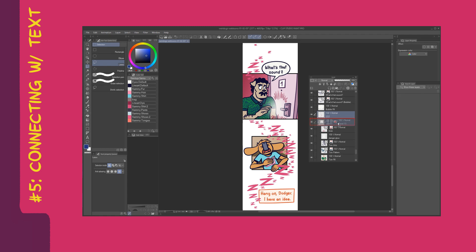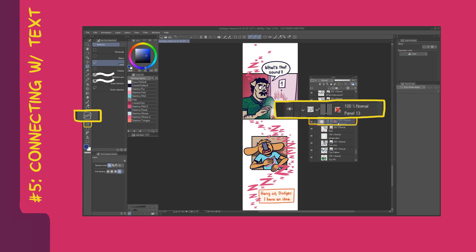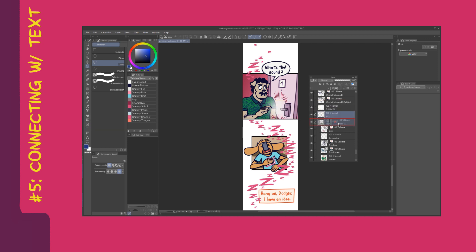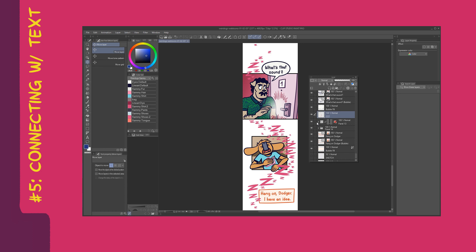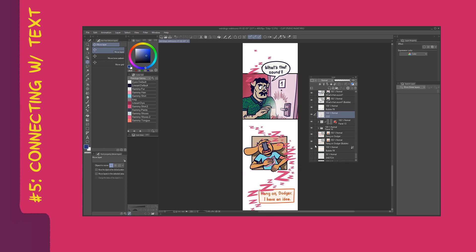If you've watched my other Webtoon tutorial, you'll know that Clip Studio Paint has a dedicated panel tool, which is very helpful in keeping your Webtoon files organized and clean. However, keep in mind that if you are using this scene transition technique, you will have to make new layers located above rather than inside the panel folders, so that your art will show up outside of the panels.